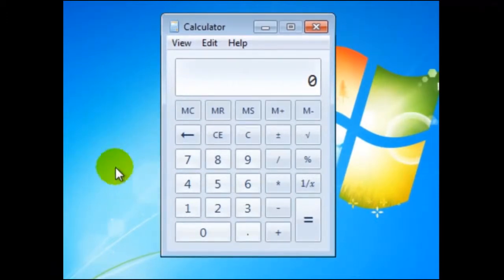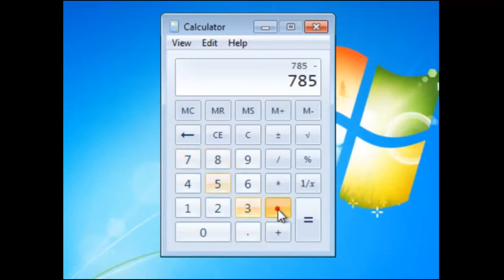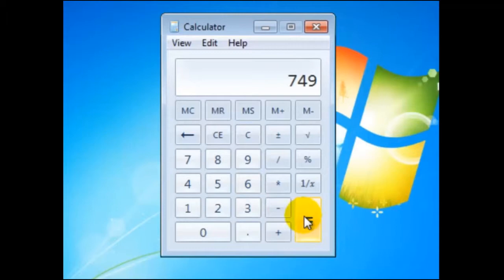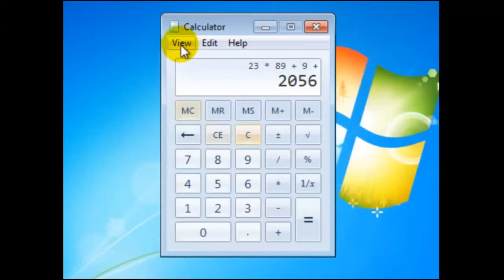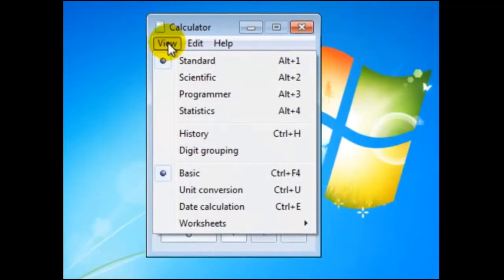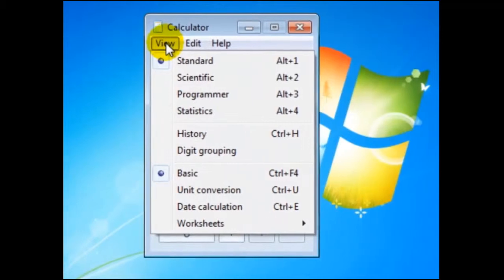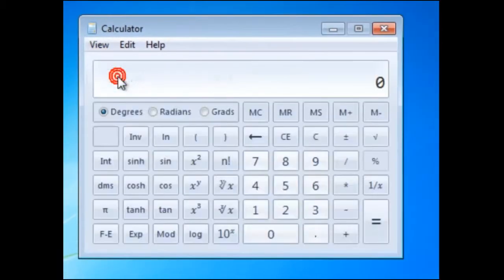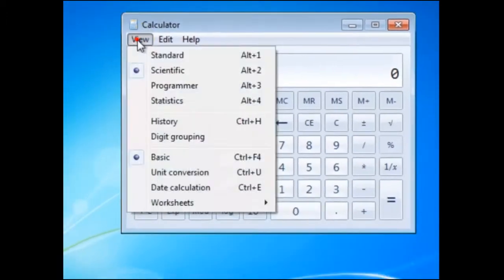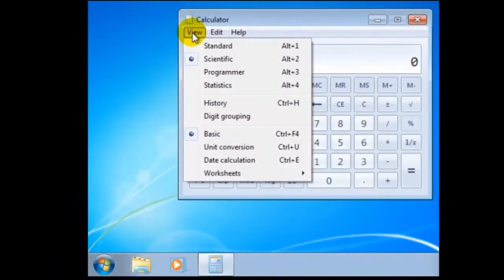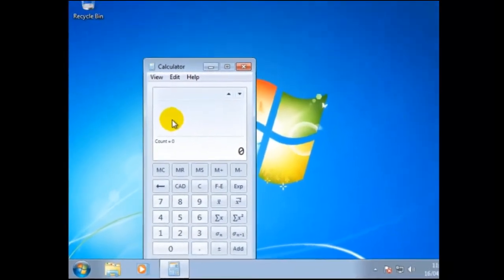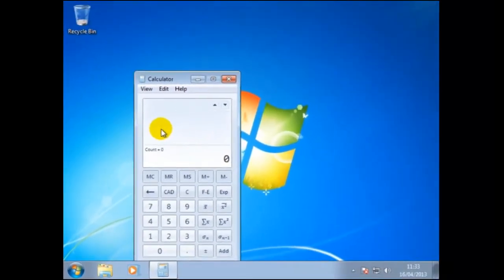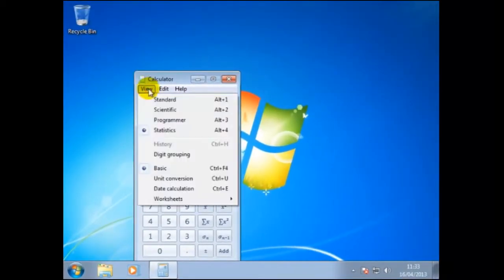This can be used with the mouse pointer as shown, or the keypad. We can also choose between different layouts. The default setting for the calculator is standard and basic.